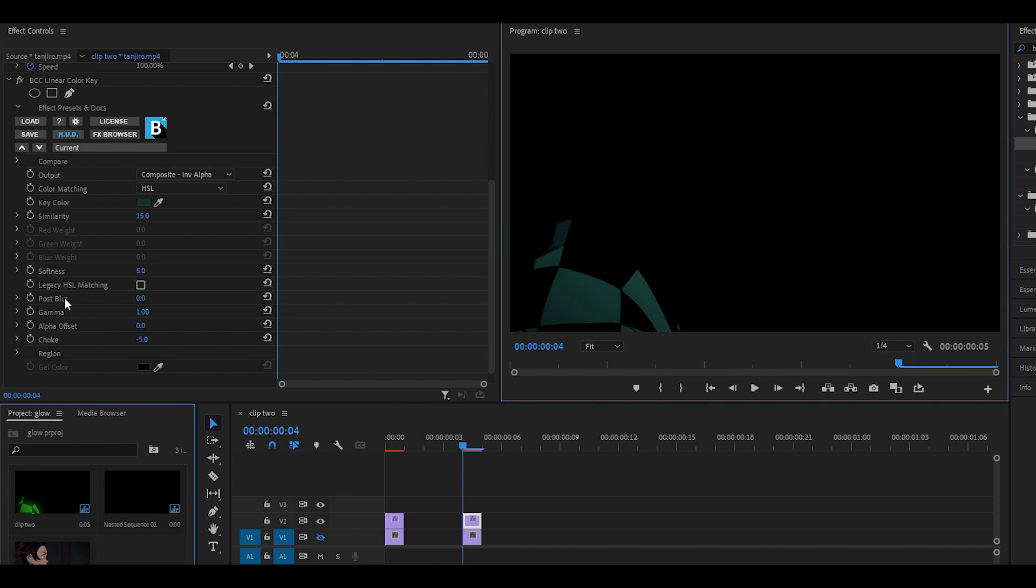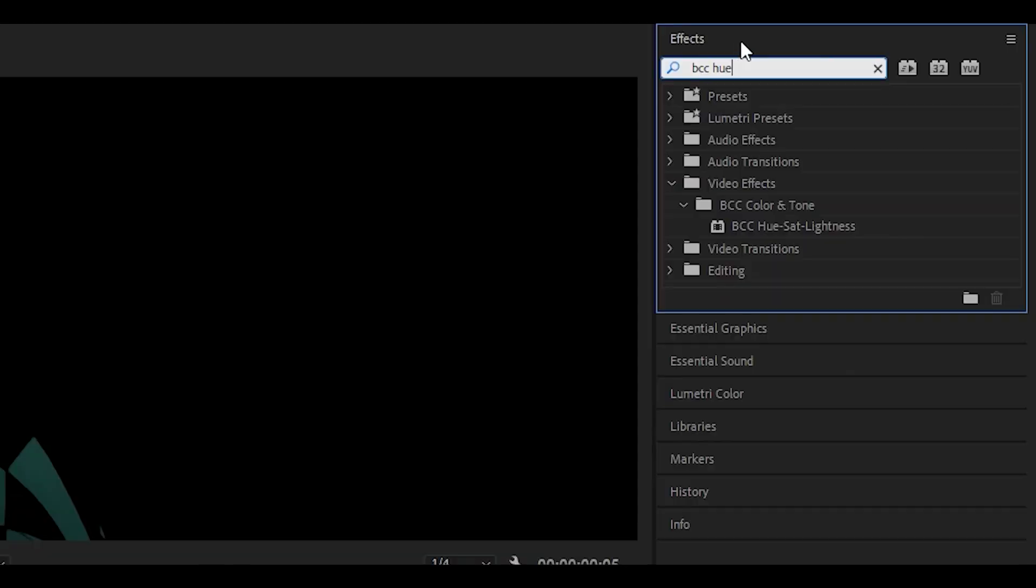If you want to, you can also change the post blur to just make it a little bit better. I'm going to change it to 5 for now.